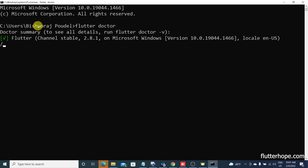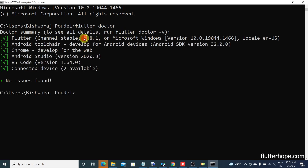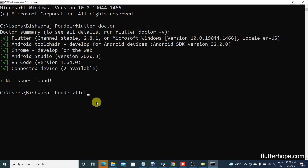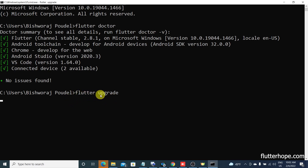I am using version 2.8.1 here. If you are using 2.8.1 or any version less than 2.10, it will not work for you. You need to upgrade your Flutter by typing the 'flutter upgrade' command. Here I am writing the flutter upgrade command and it will take some time to upgrade.